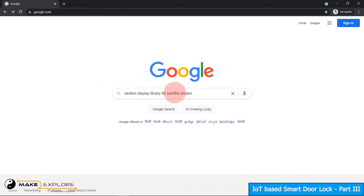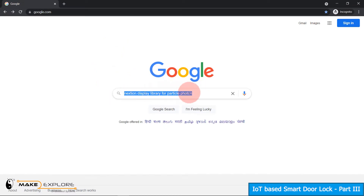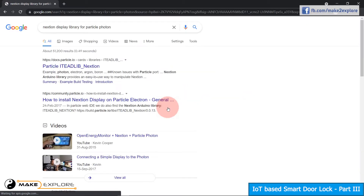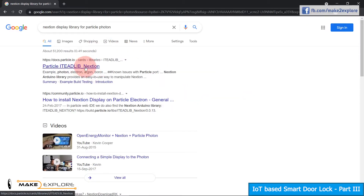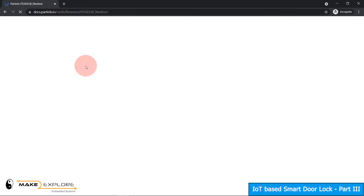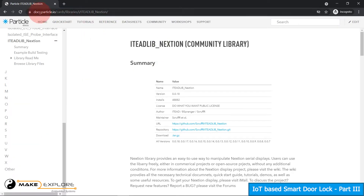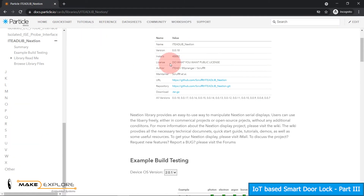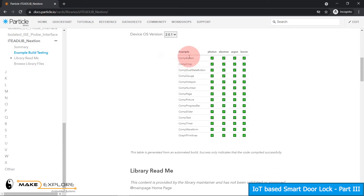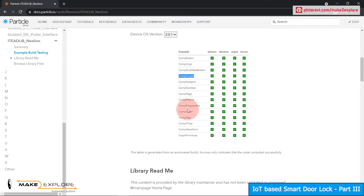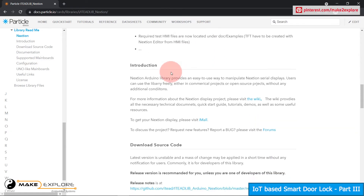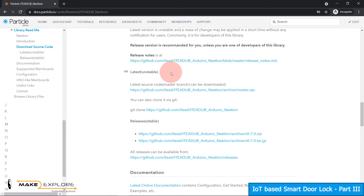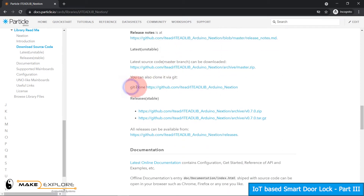Now let's see an example of the Nextion library. First, search the query 'Nextion display library for Particle Photon' on Google. Go to the first result — this is the Particle documentation for the Nextion library. Here you can see all examples like comp, button, gauge, slider, etc., all working with this library. You will find all the information about this library here and you can also clone it via Git.